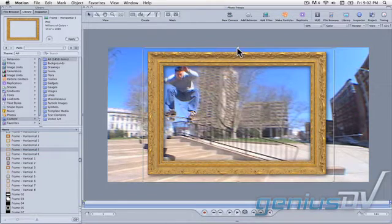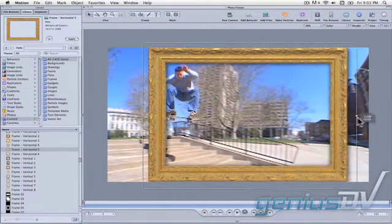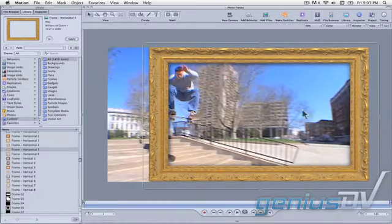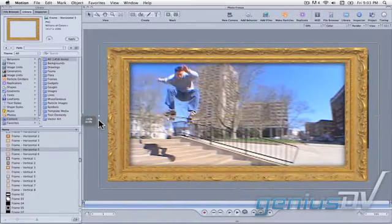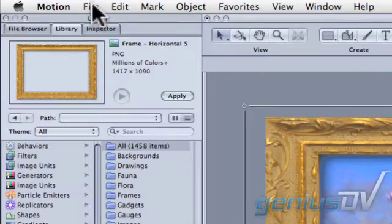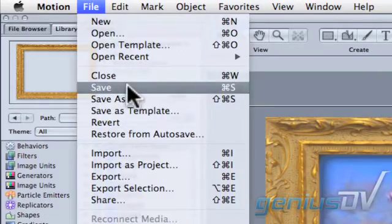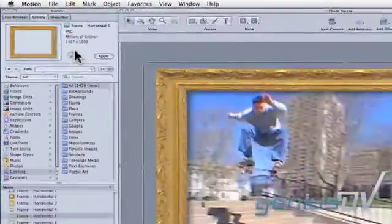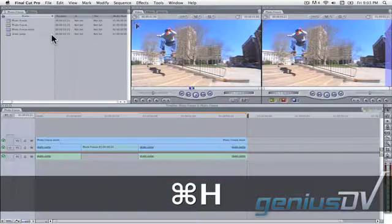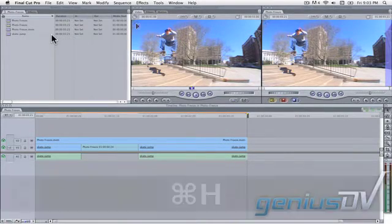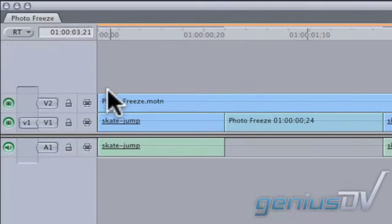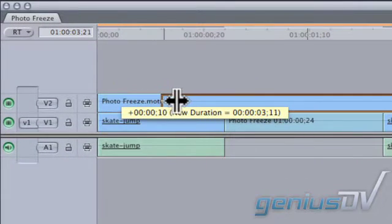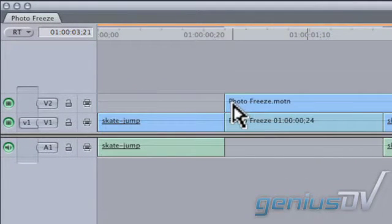Resize the frame to fit the aspect ratio of your video clip. Now go ahead and save your motion project. Press Command-H to hide Apple Motion. Now that we're back in Final Cut Pro, trim back the freeze frame on V2 to match the start of the freeze frame on V1.